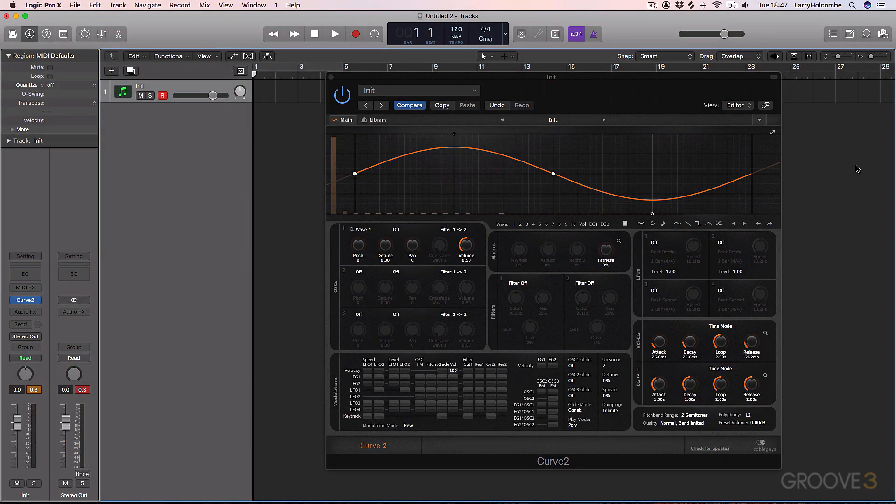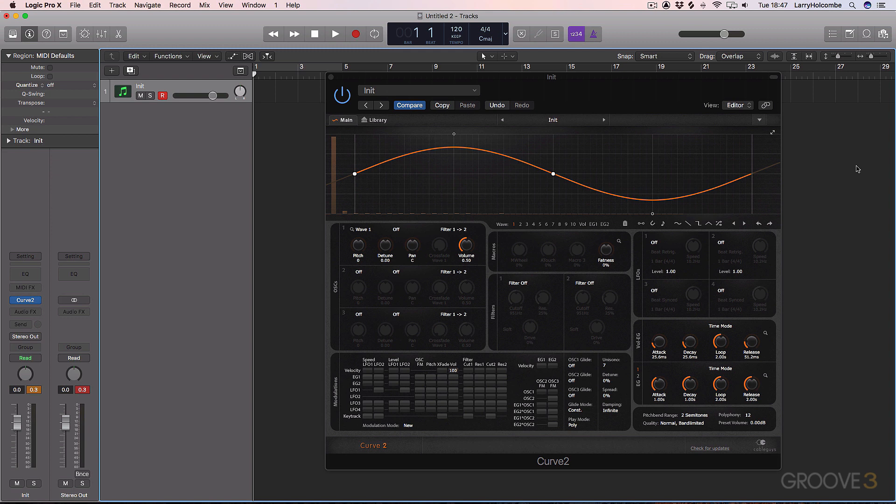Hi guys, and a very warm welcome to this video series on Curve 2 from CableGuys. This is a really nice synth. It's quite an ingenious design, definitely different to most other plugin synths you'll get out there.